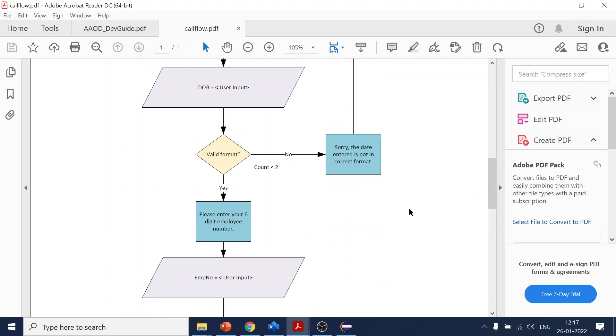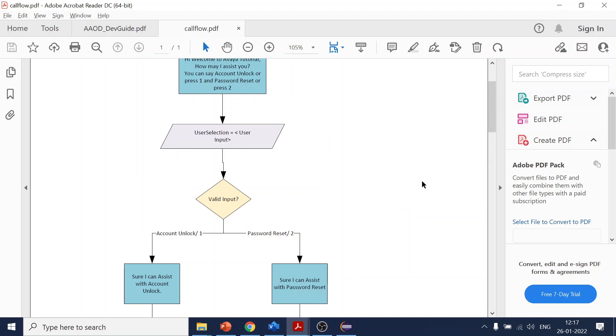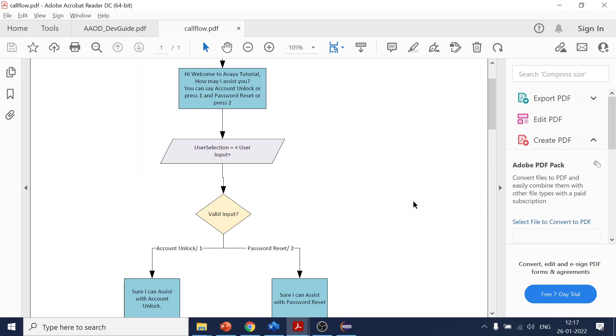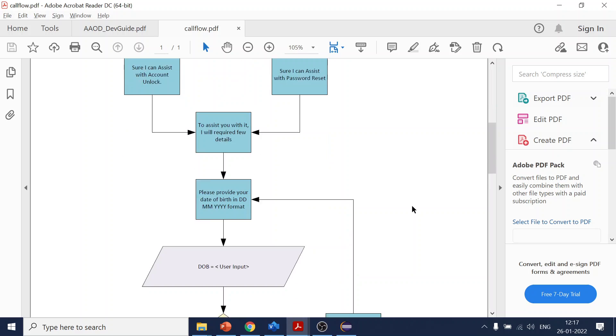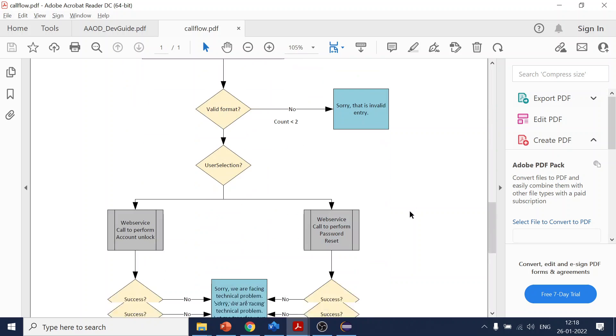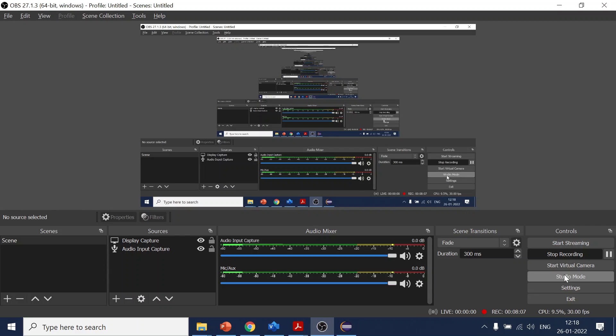For this account unlock password project, we will use backend web services integration, DTMF and speech input, and custom or dynamic prompts to play back the responses. This is the first tutorial. If you have any comments, please leave them in the YouTube section. Thank you.